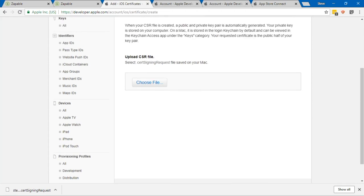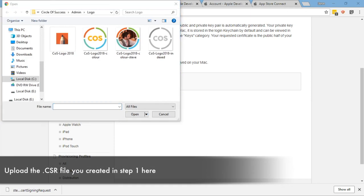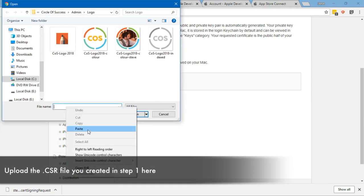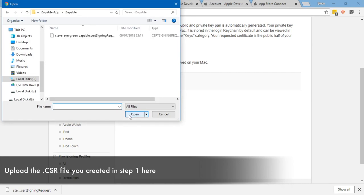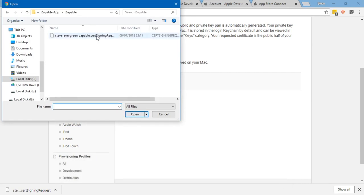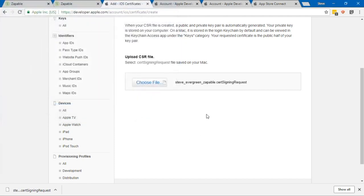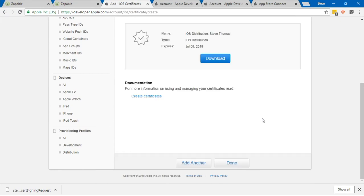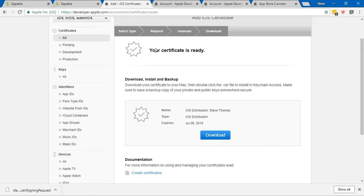It's going to ask us now to upload the CSR file, and that's the one that we just downloaded. I'll click on Choose File, and I'm going to copy the file path for where that file is that I just downloaded and I'm going to add that file there. This is the one I downloaded in the previous step, and it's now asking me to upload that here. I've just found that file and I click on Open, and then I'm going to click on Continue.